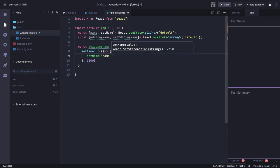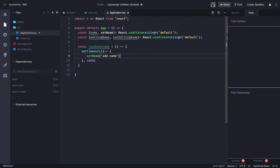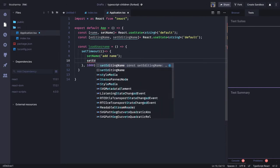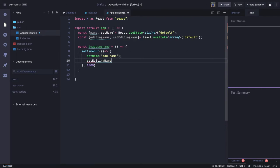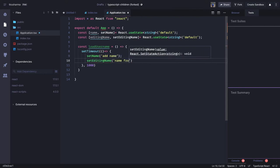setName will have a value like 'add name' or something, and there is another property setEditingName — the name is something like 'name from async call'. This is how we define a simple async method.